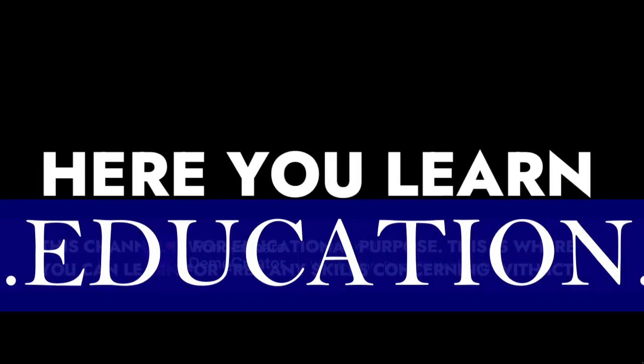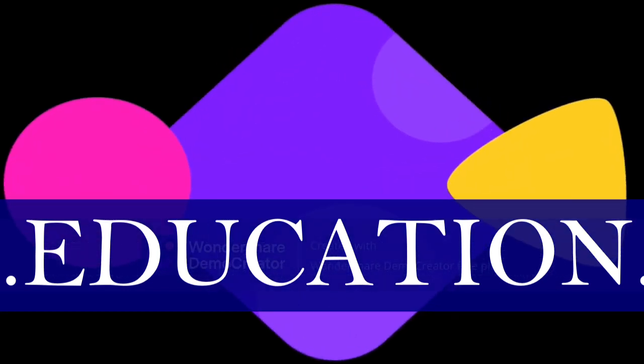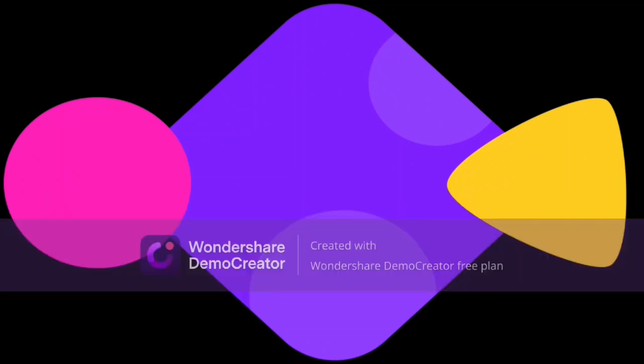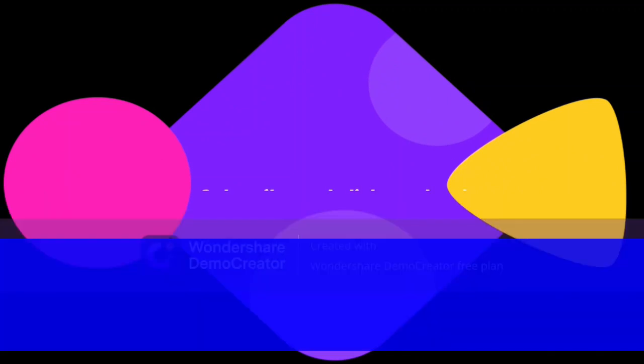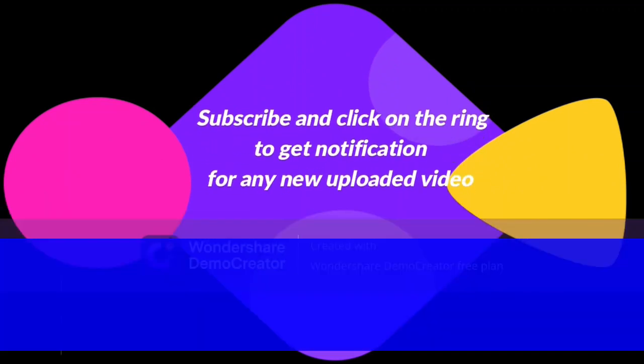Hello ladies and gentlemen, this is You Learn TV, the channel for educational purposes. This channel was created to provide you different videos concerning skills which you can use in your life situations.